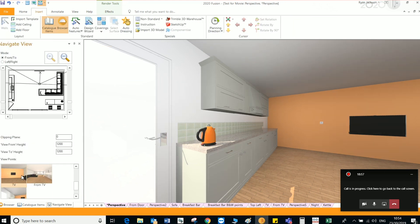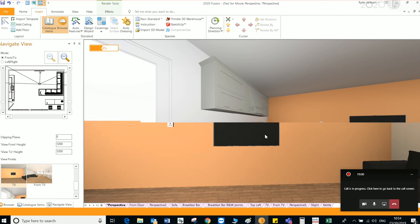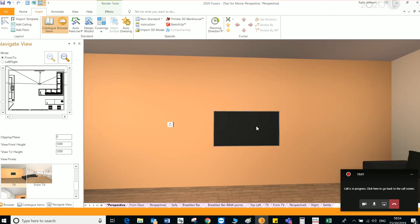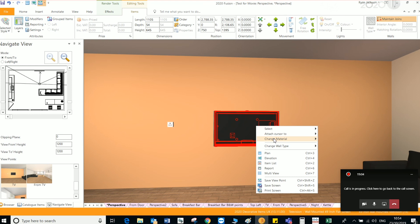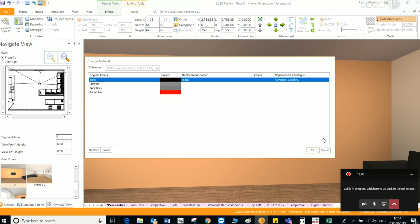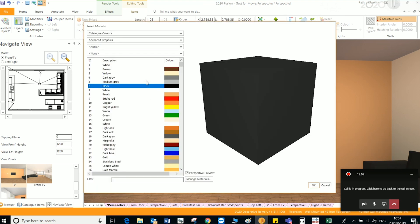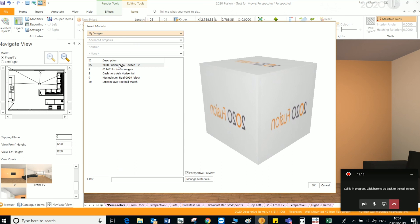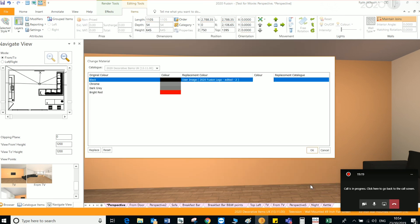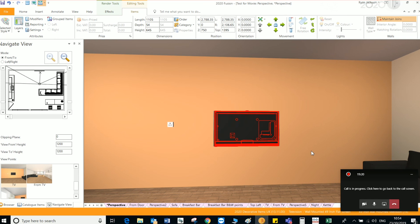Now what we're going to do is just change the image on a decorative item. Very similar. Left click, right click, change material, current selection. Again, double click to get into the colors. Here I'm going to go to the drop down, go to my images as I'm using a custom image. Find the item, click OK and then OK again.